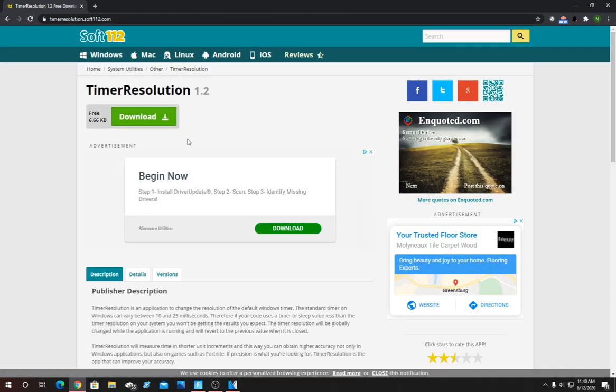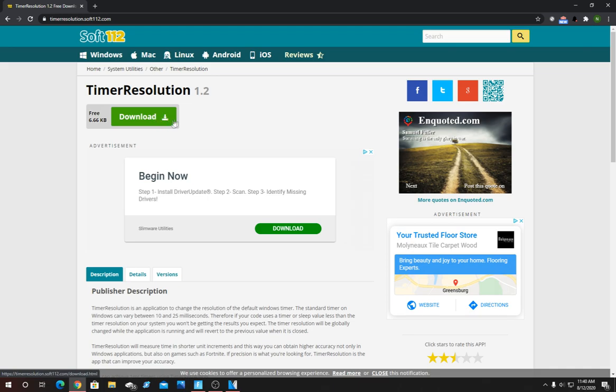If for some reason the legit one, this one goes away, I'm going to try and find another legit download for it and put it in the description. But as of now this is working. So download this and put it somewhere either in your desktop or your downloads. I already have it downloaded.